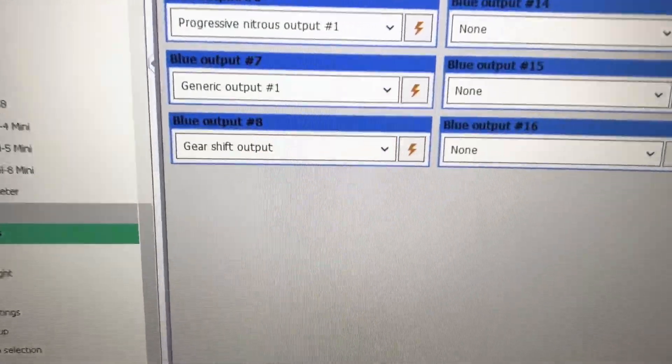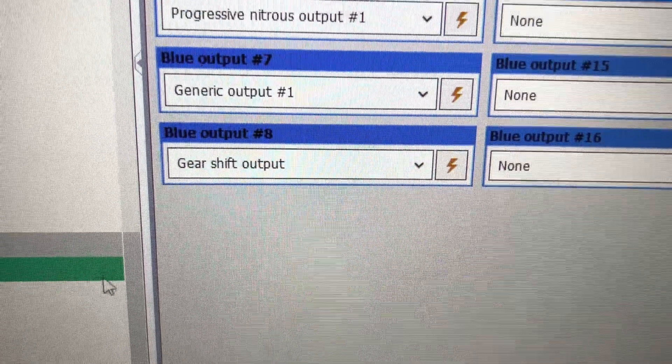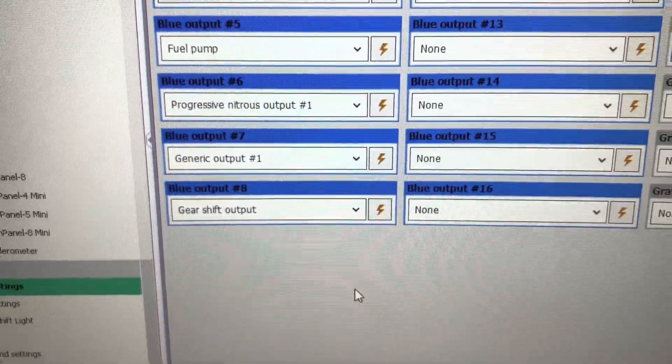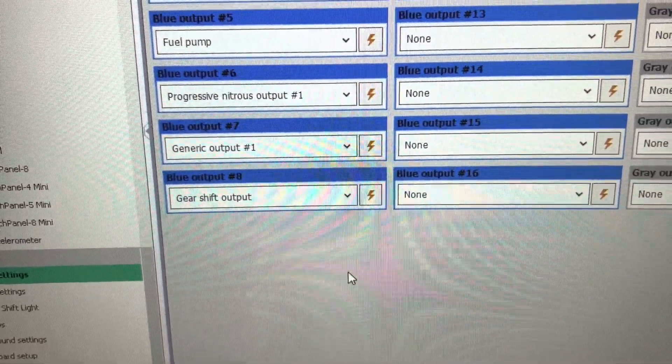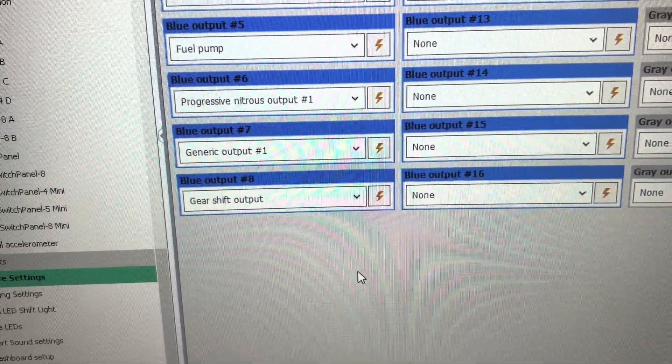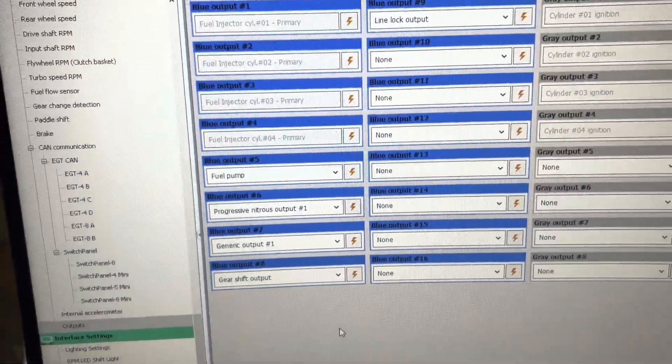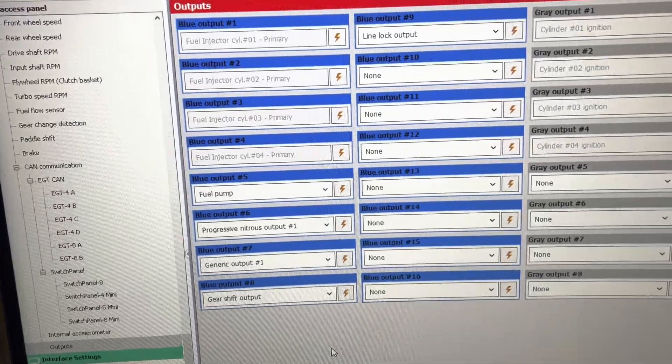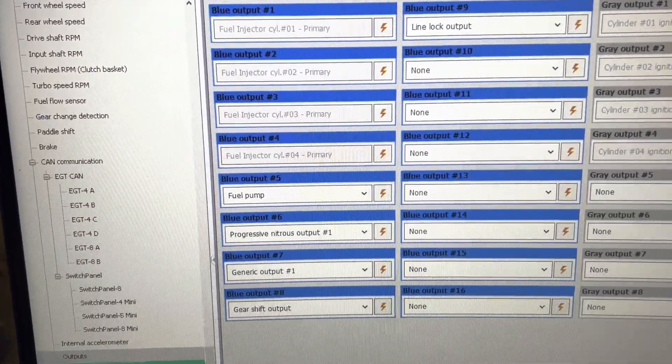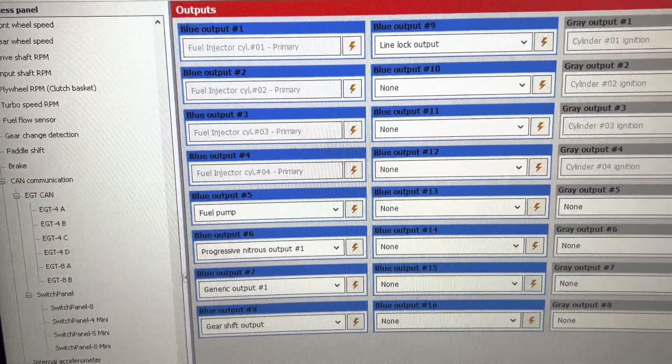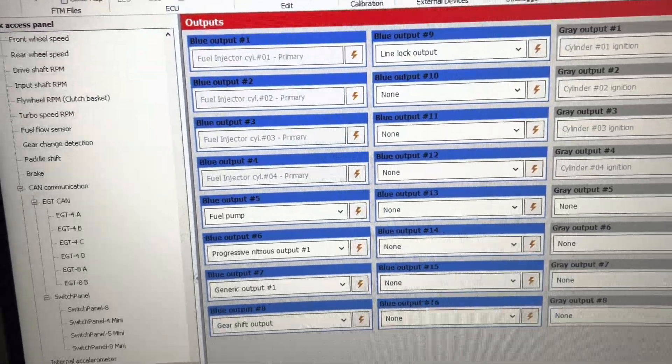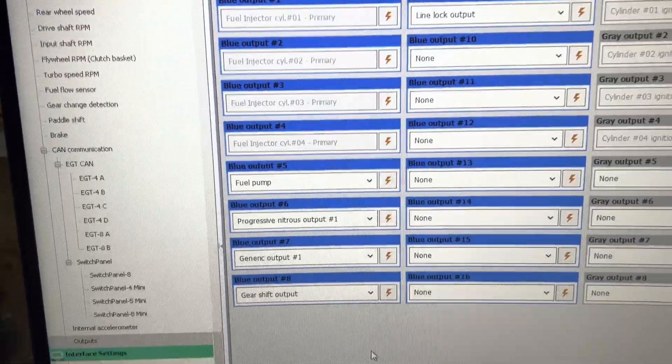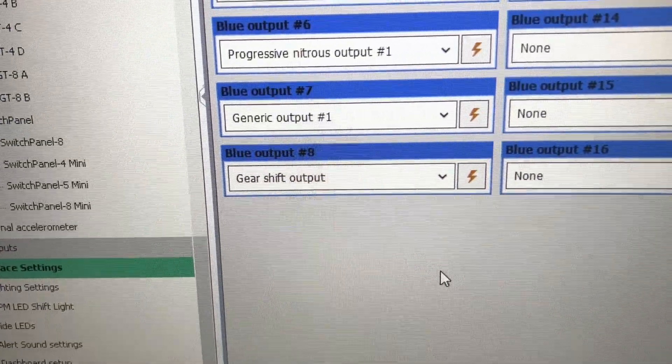You do a gear shift output. Gear shift output goes directly to the solenoid, no relay needed. You can use any blue wire. Specifically use a blue wire, and I strongly recommend using only blue for gear shift output, the output labeled gear shift output.